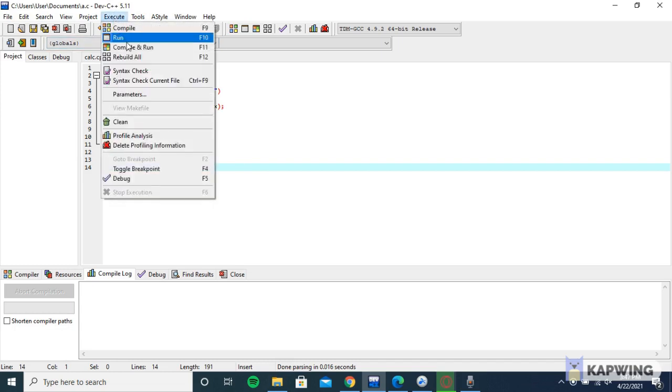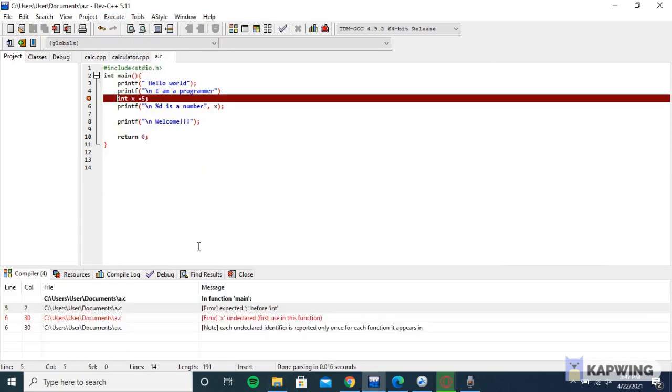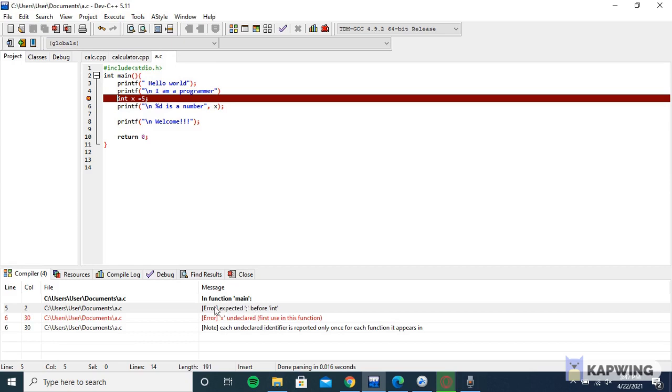Let me try to run it. Compile and run. Yeah, so error: expected this before int. That means my program has a problem and it cannot run well because of this expected expression before int.